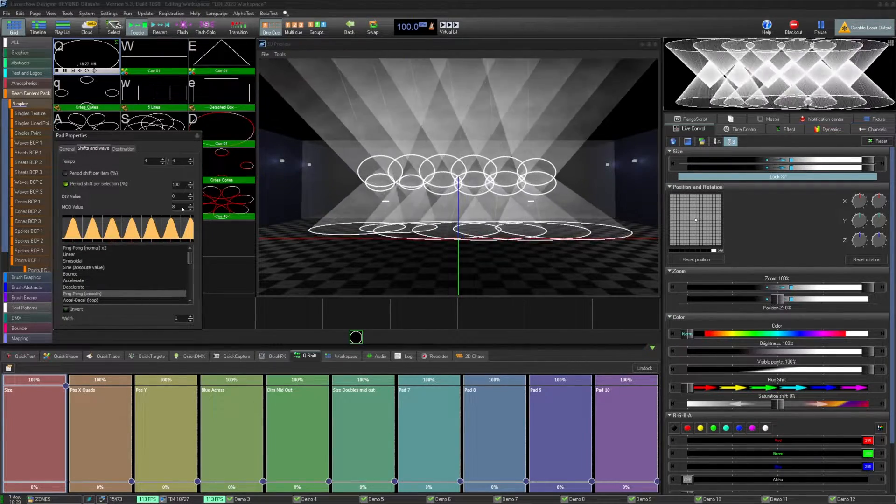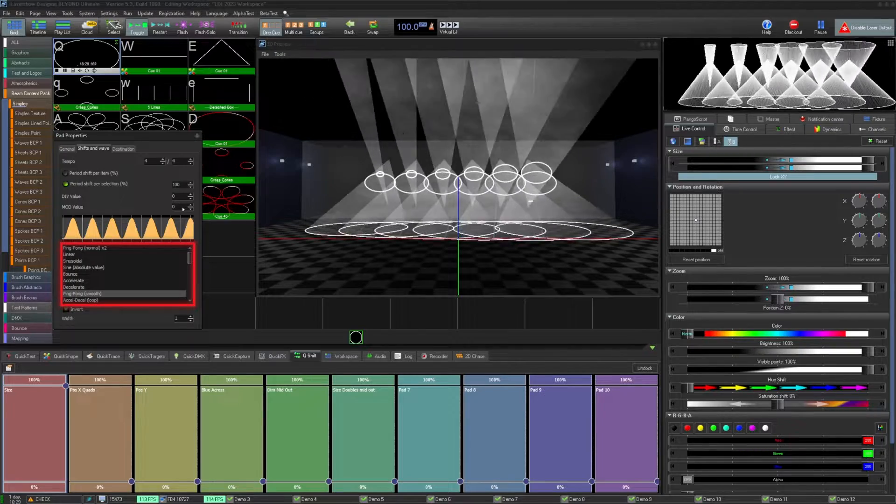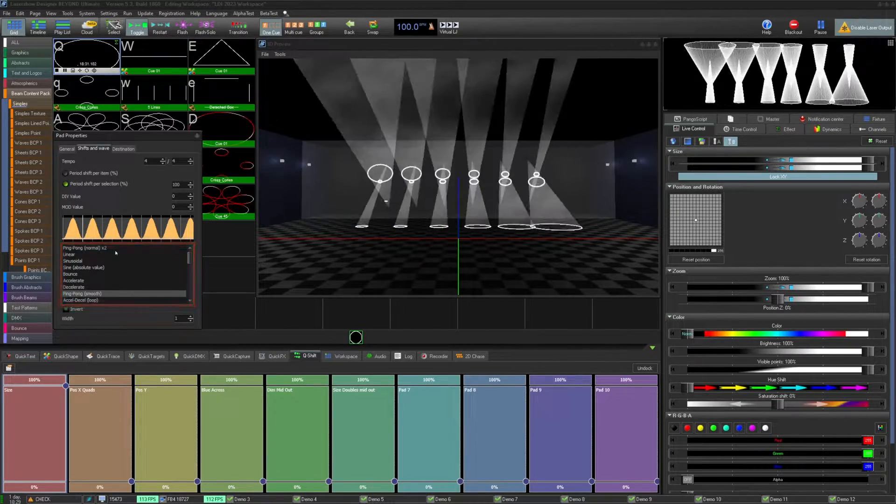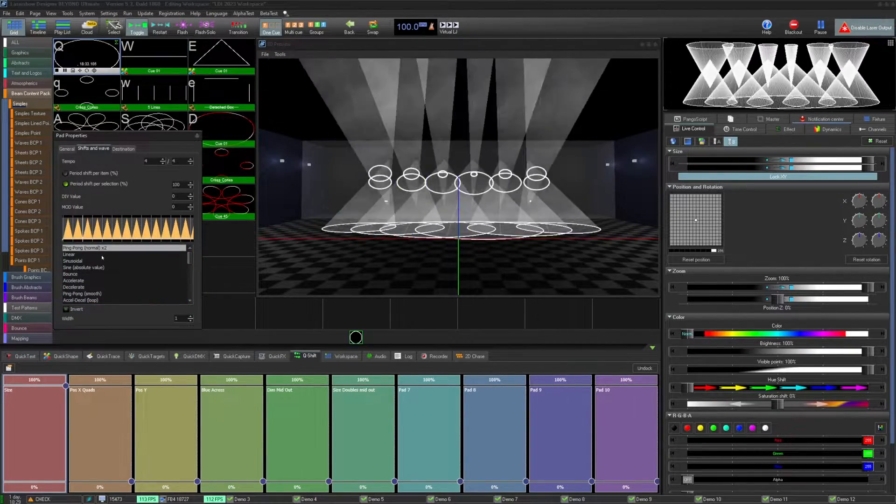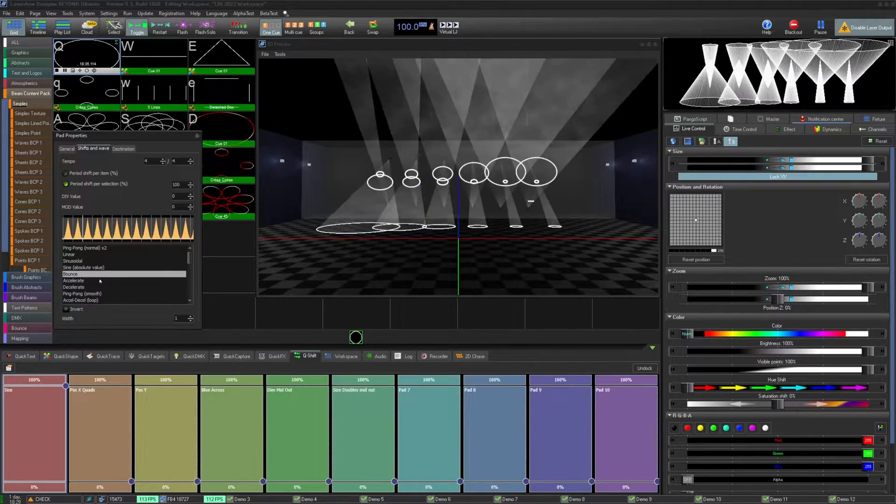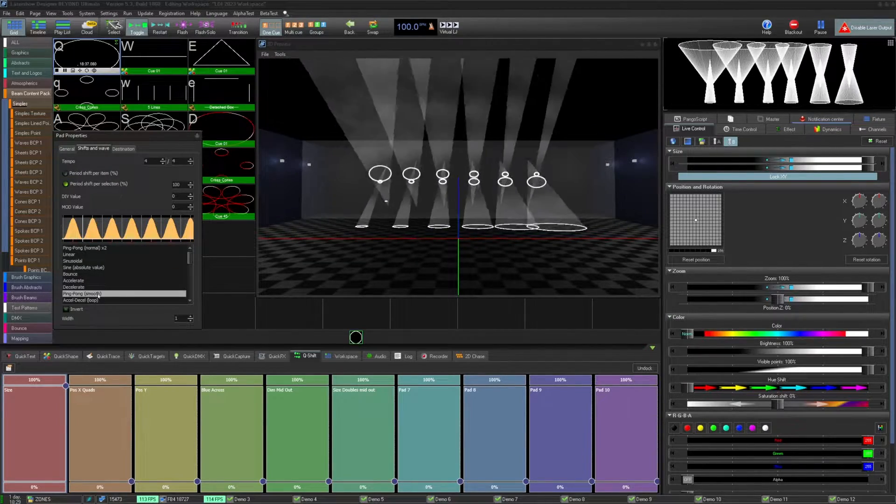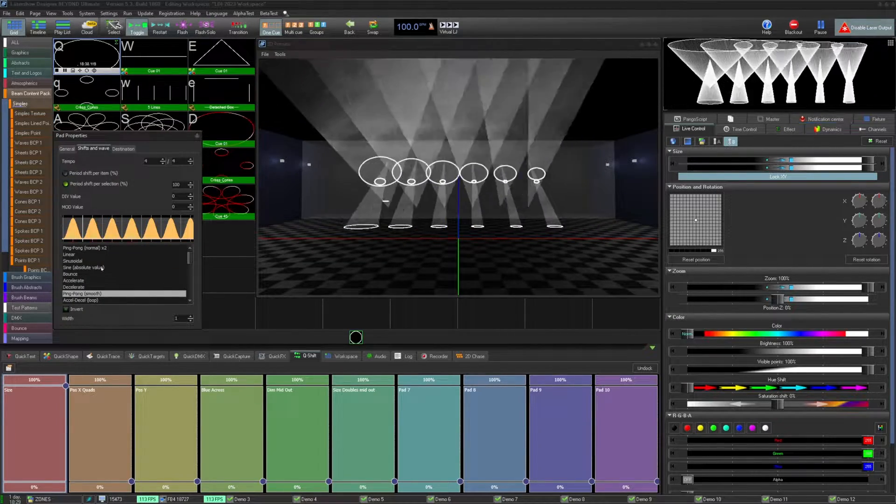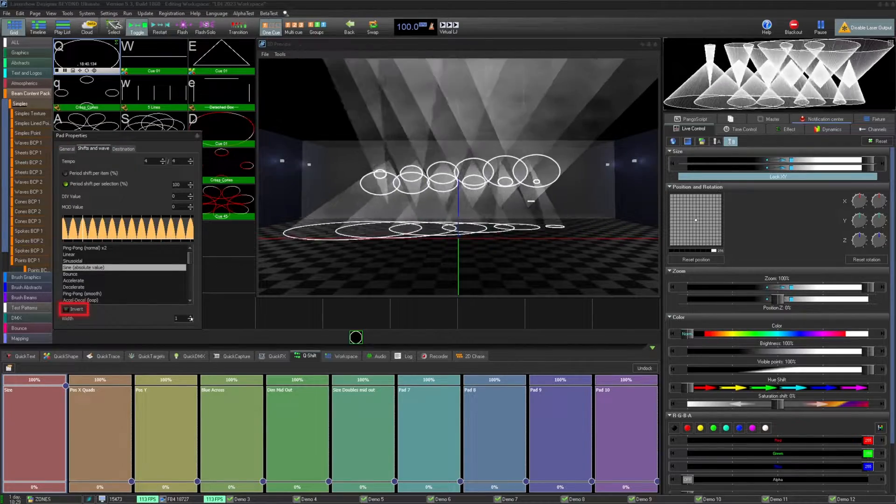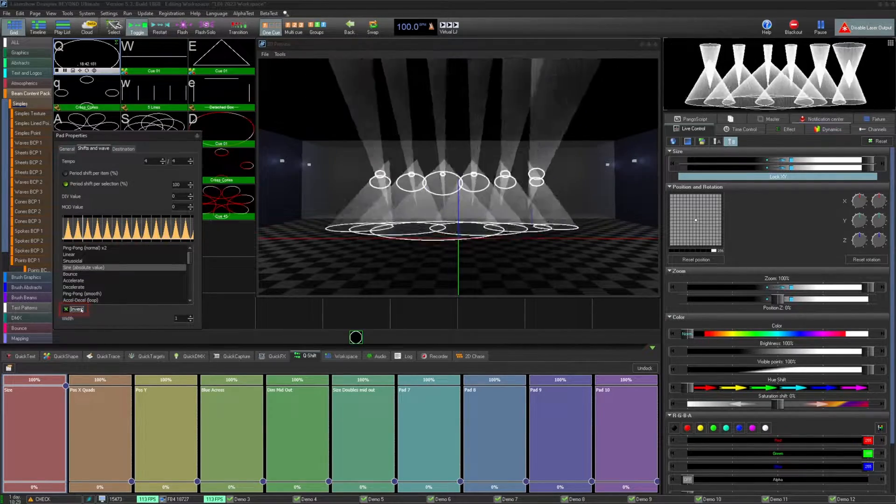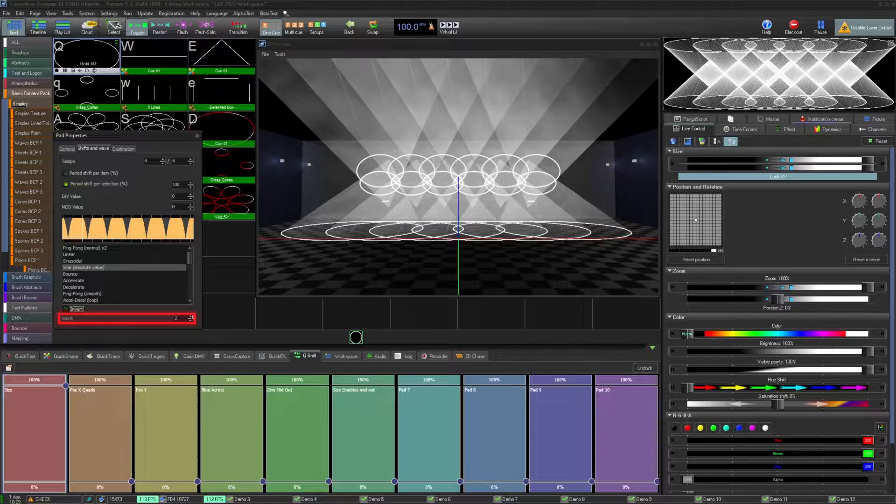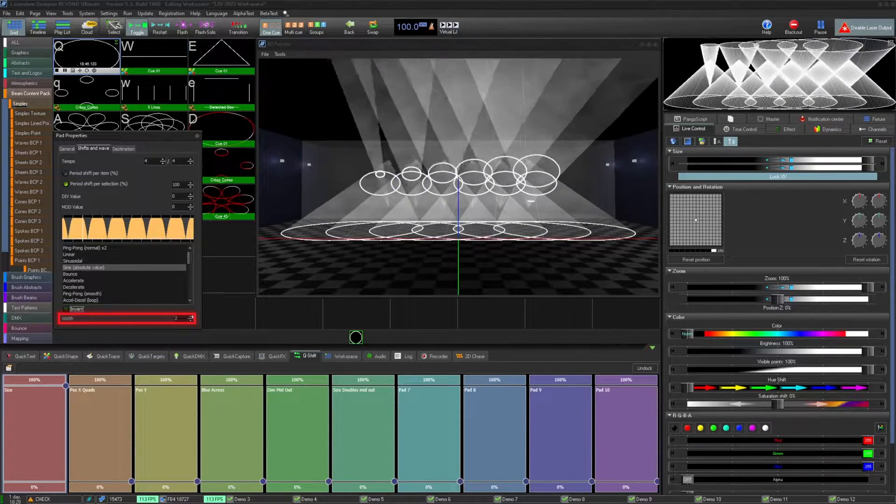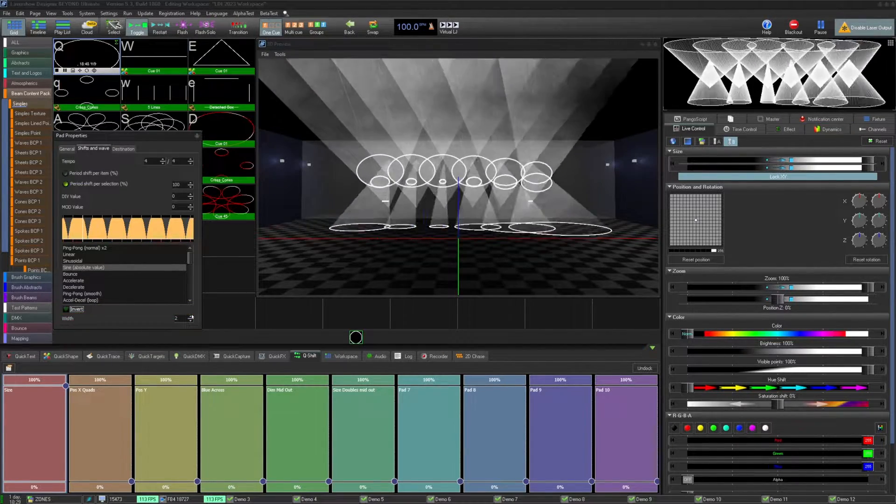Below all the selectable values, you'll have access to the waveform for the effect you set. Here you'll find all your expected and common waveform types, as well as a few new ones added for Qshift. There are many to choose from. You can also choose to invert the waveform with this checkbox, or change the waveform width to add space between your effects, so not all lasers are being affected at all times.